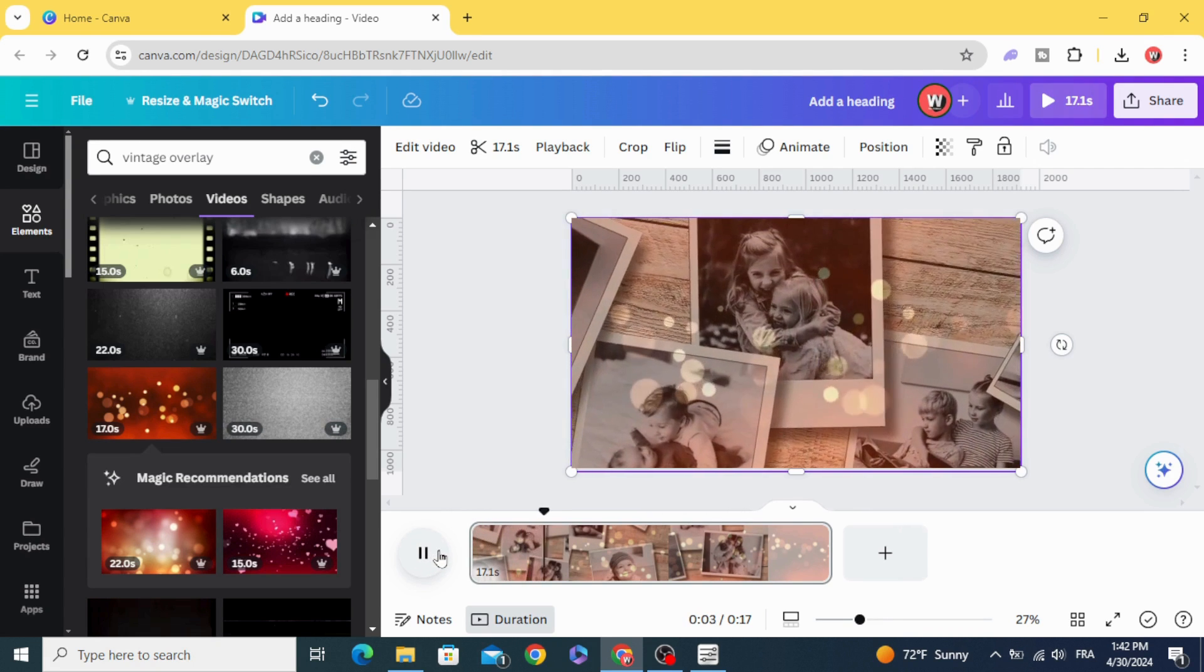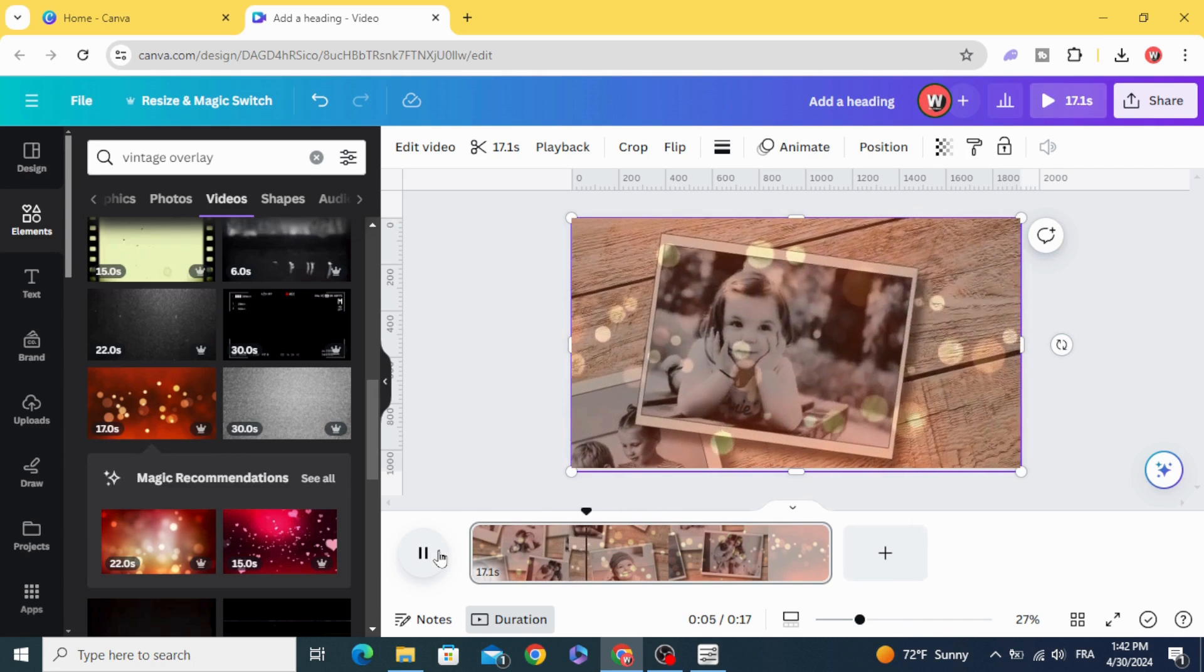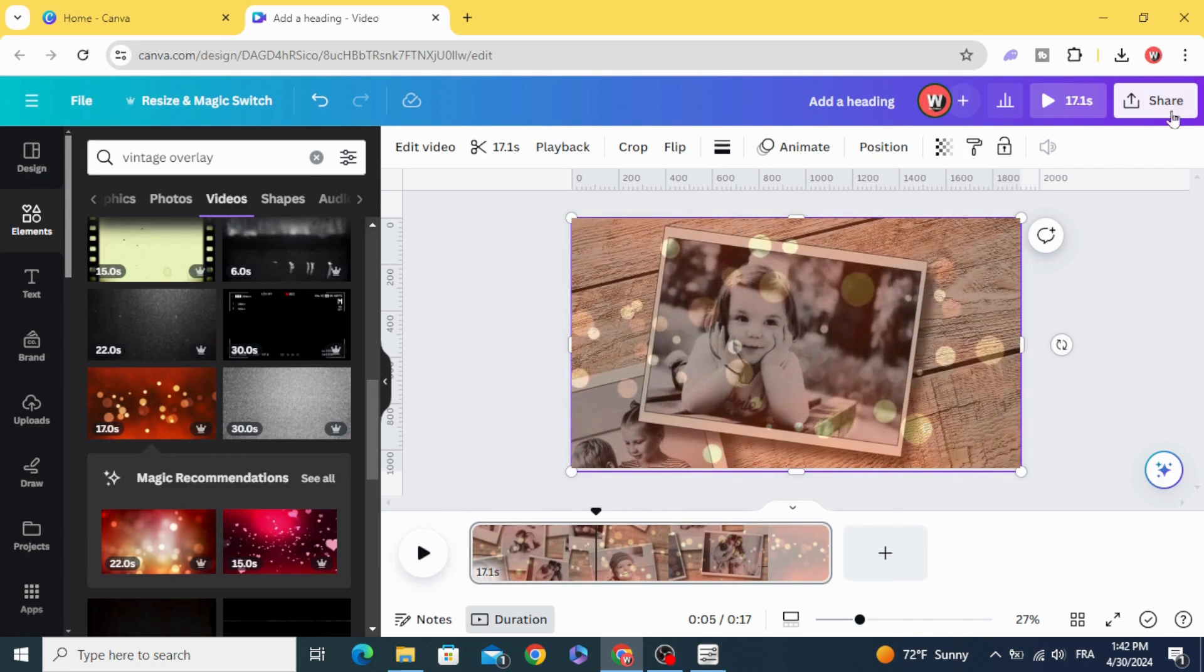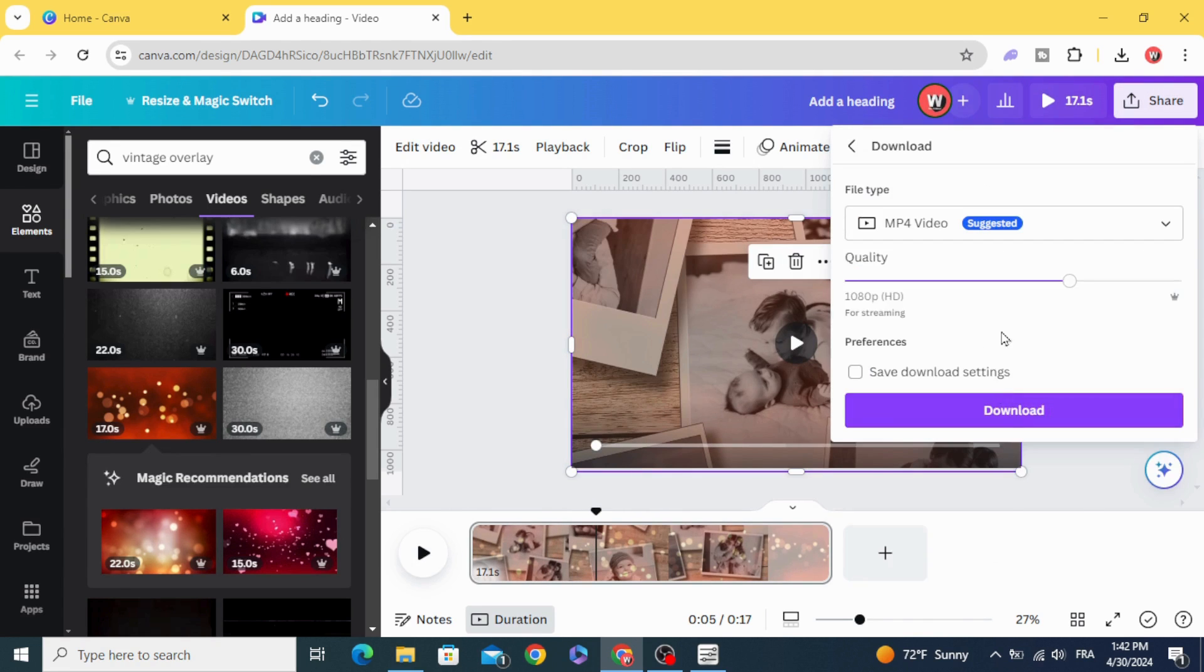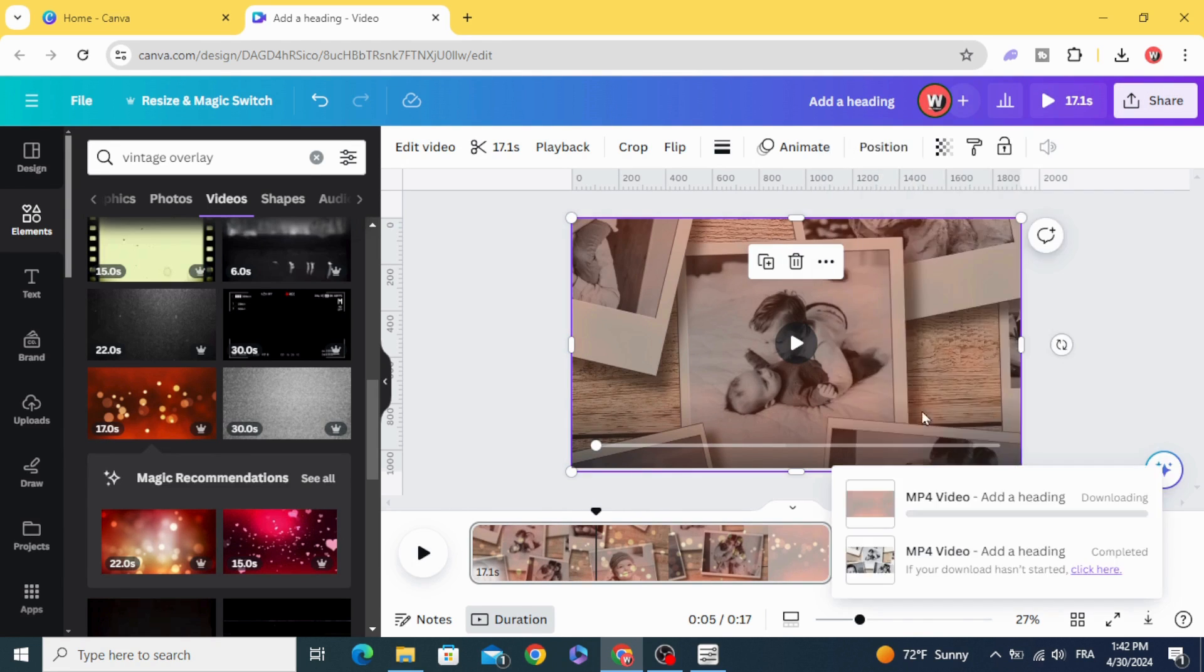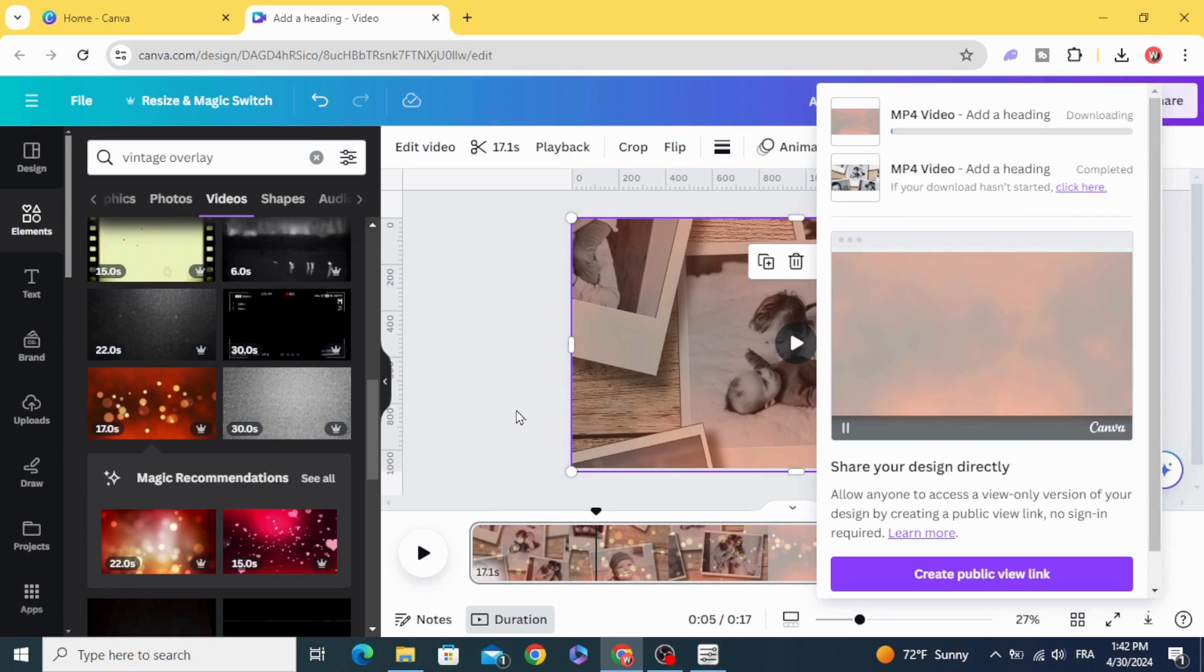And here is the final results. And download. I hope you like this tutorial, subscribe to the channel to learn more about Canva. I hope you like that. Thank you.